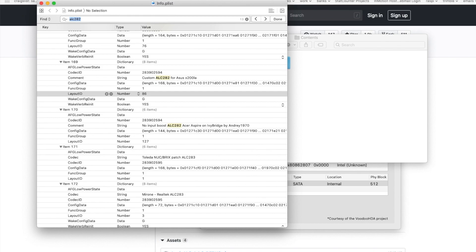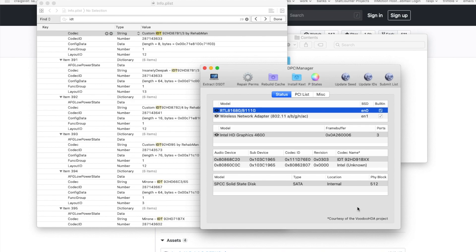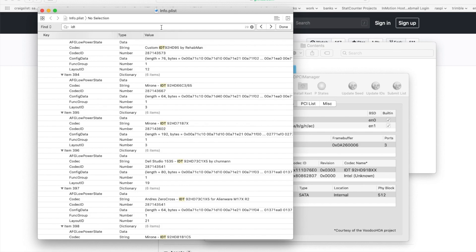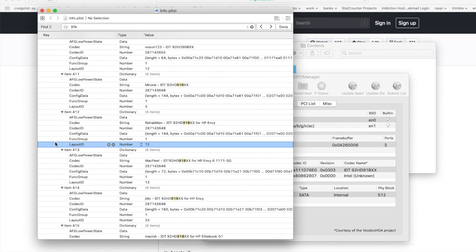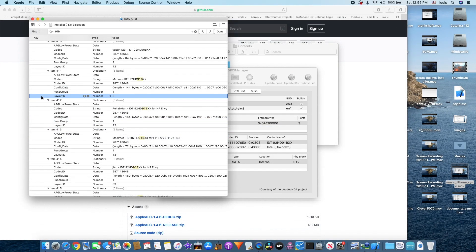You can choose whatever layout ID exists in the info.plist. Now I'm going to look for my IDT, see if they have it. So IDT — what is mine — 92HD91BXX. You can search 91BXX, and you can see it right there. So here I have layout ID 3, ID 12, and this one is for NV — mine is NV — 13, 33, 84. So I only have five choices for layout ID.